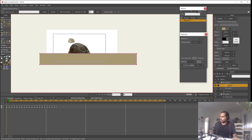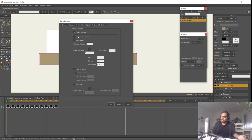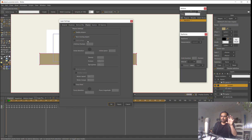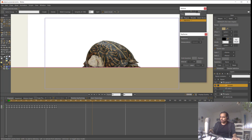To tell the software this is the ground, I double-click the ground layer, go to the Physics tab, and check 'Non-moving object'. That way the layer stays in place. Now the rock is bouncing over the ground.